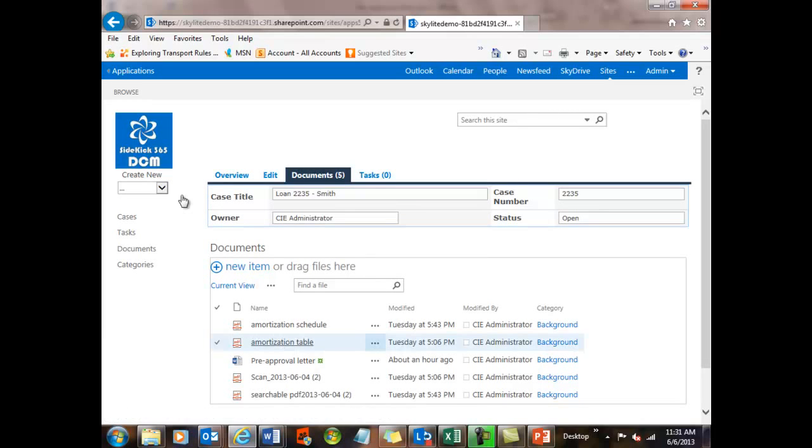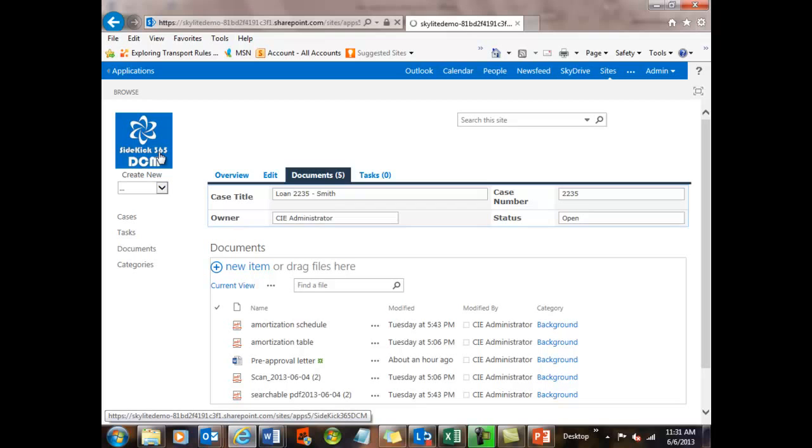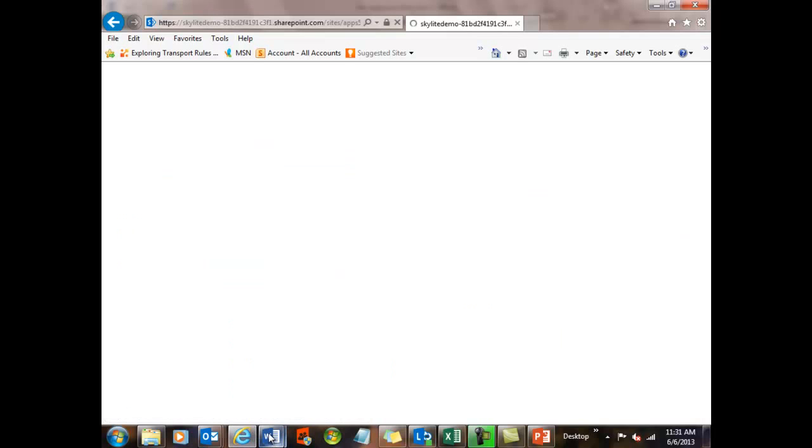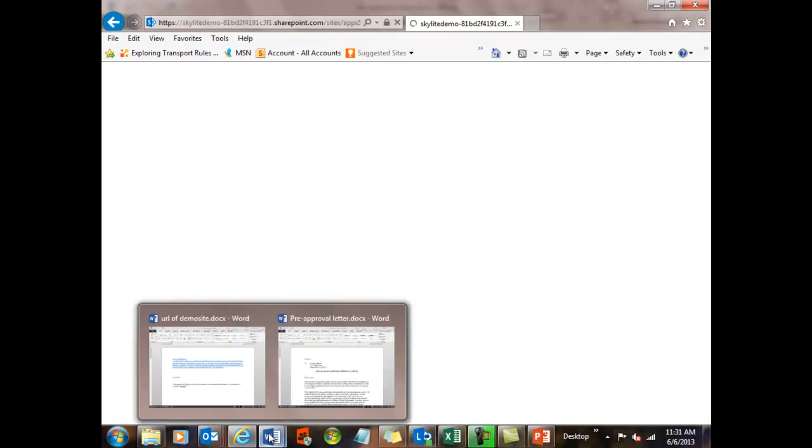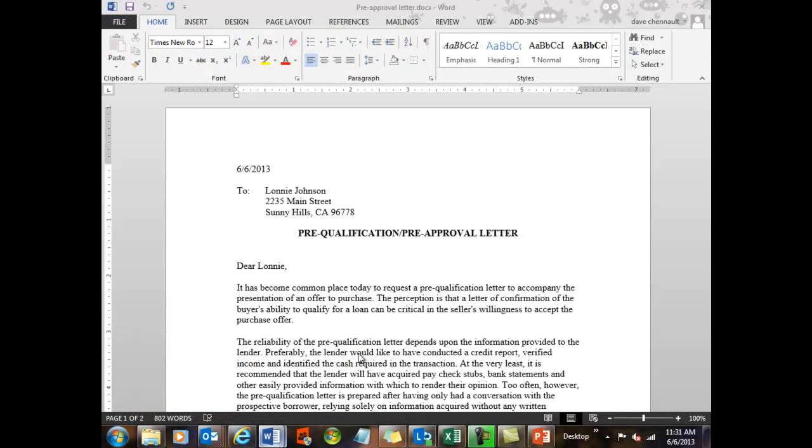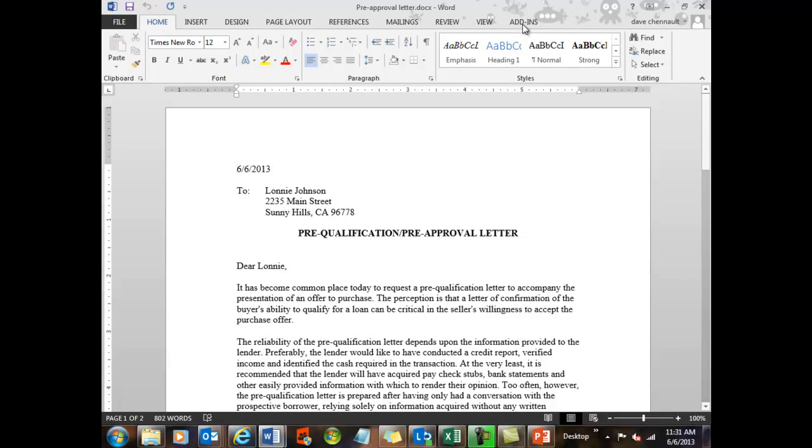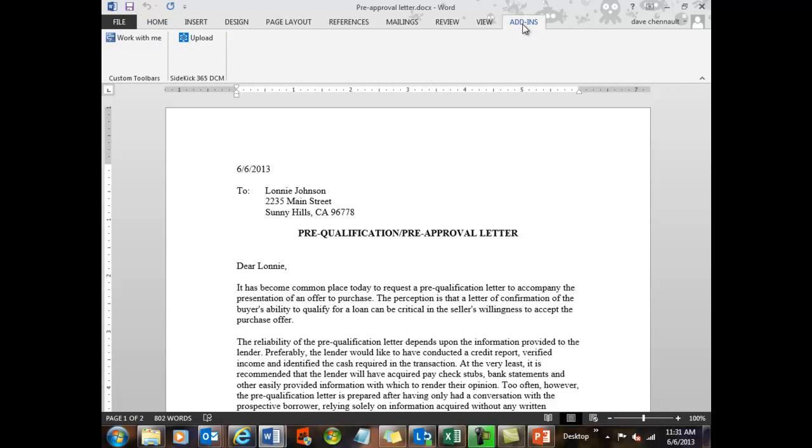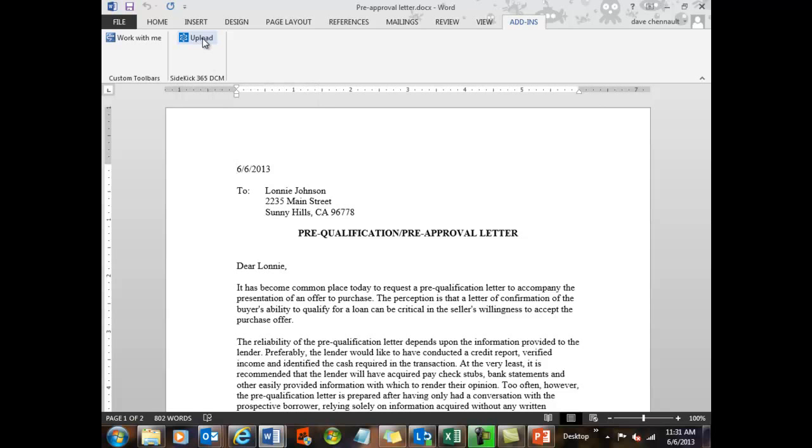So what I want to do is go ahead and put in some information now into Sidekick365, and I'm going to go into Word to do that. So let's pop into Word now, and I'll show you the way that I can save information into Sidekick. First thing you'll notice, this is just a regular Word file, and there's a tab on the top called Add-ins. I'm going to go ahead and select that, and then select the Upload button. This is our add-in for Word.